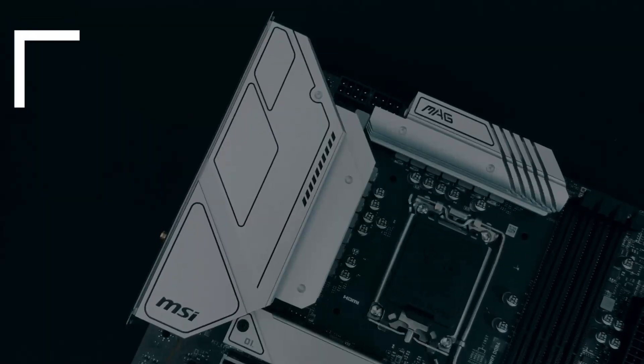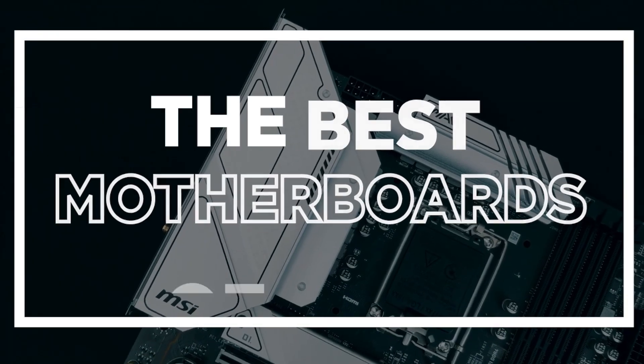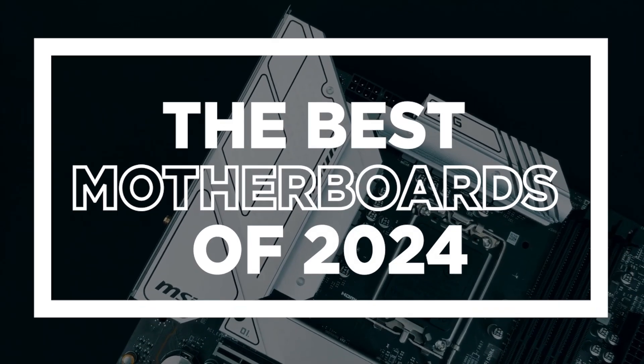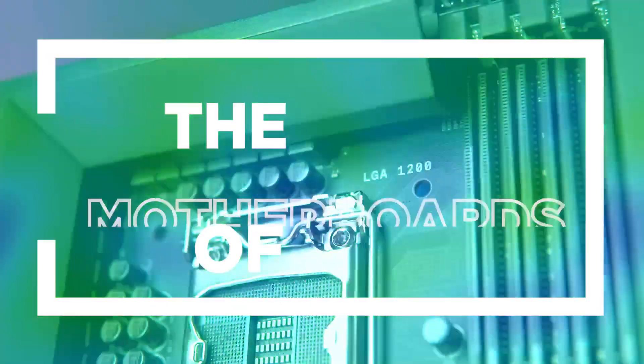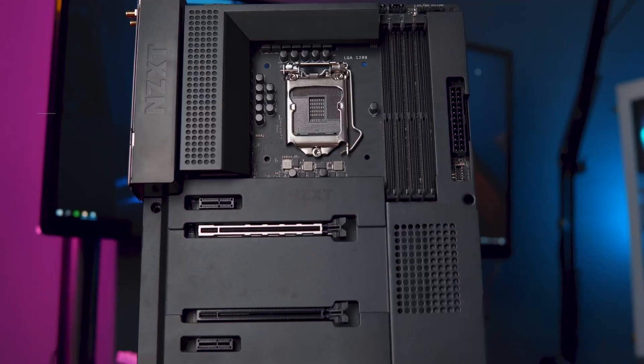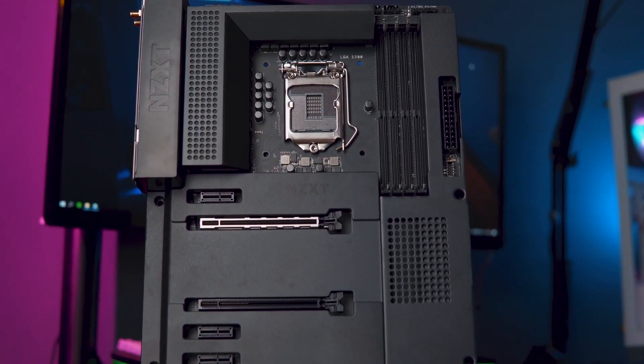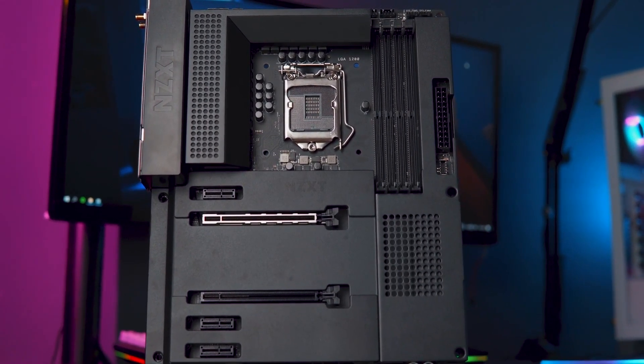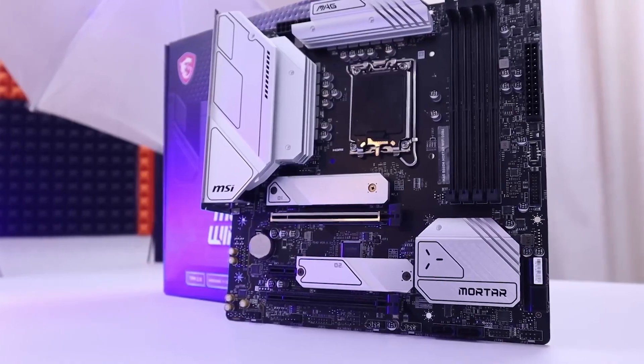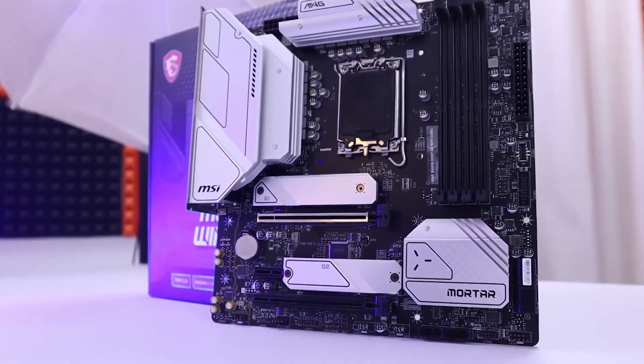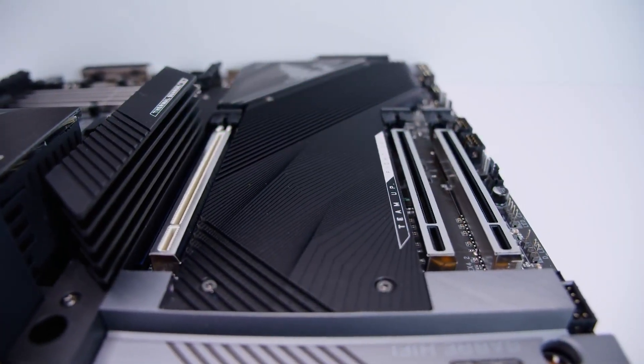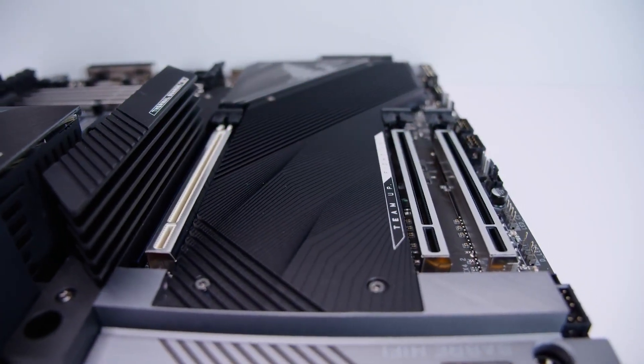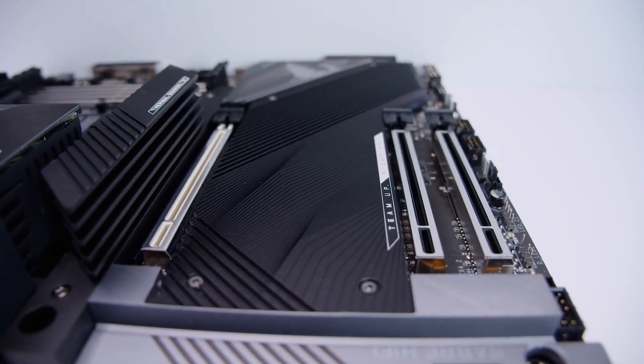In this video, I will show you the best motherboards of 2024. I'll break down their features, performance, and pricing so you can choose the perfect one for your needs. If you want to buy any of these best motherboards, don't forget to check the link below.